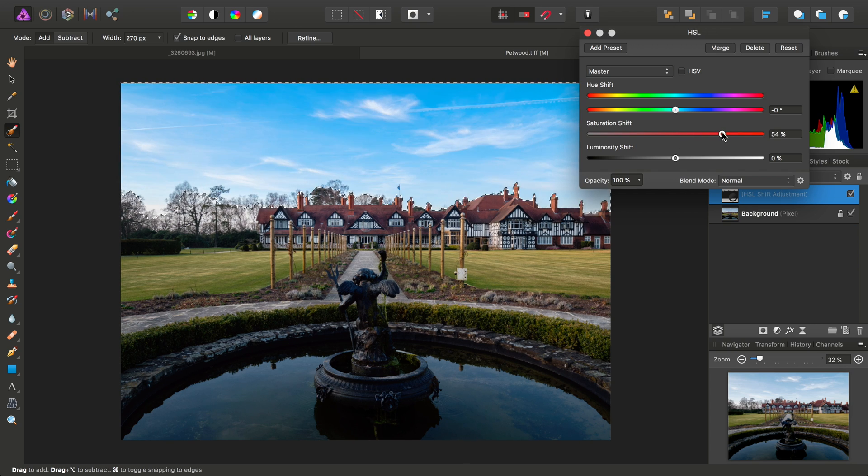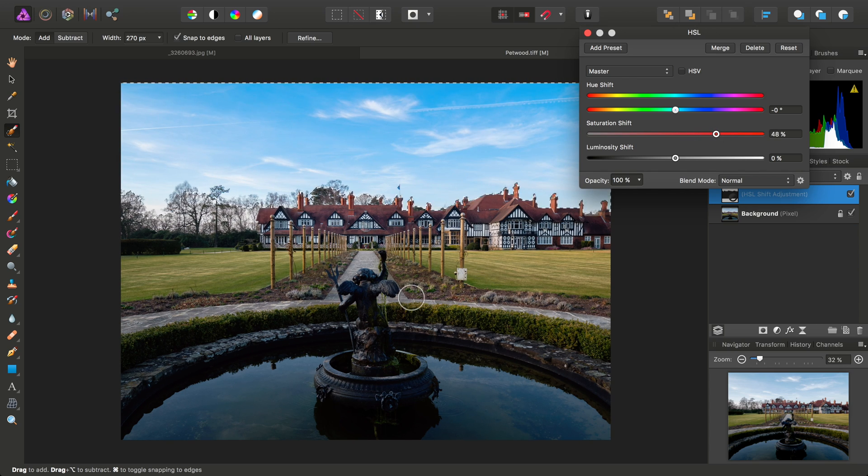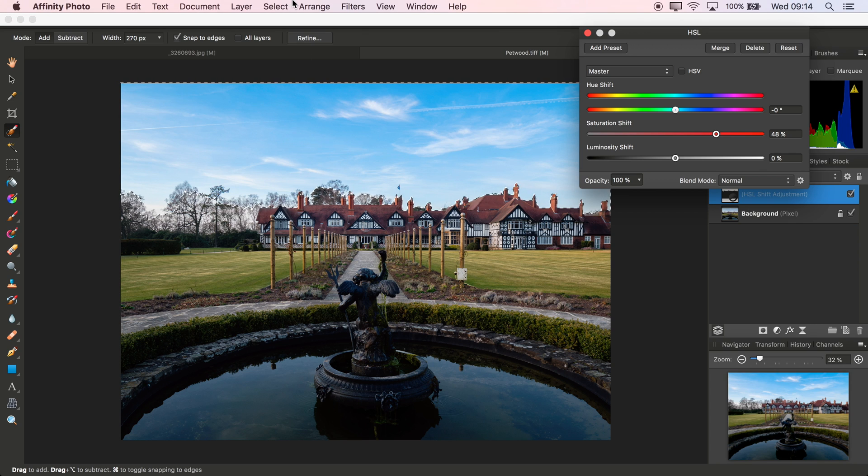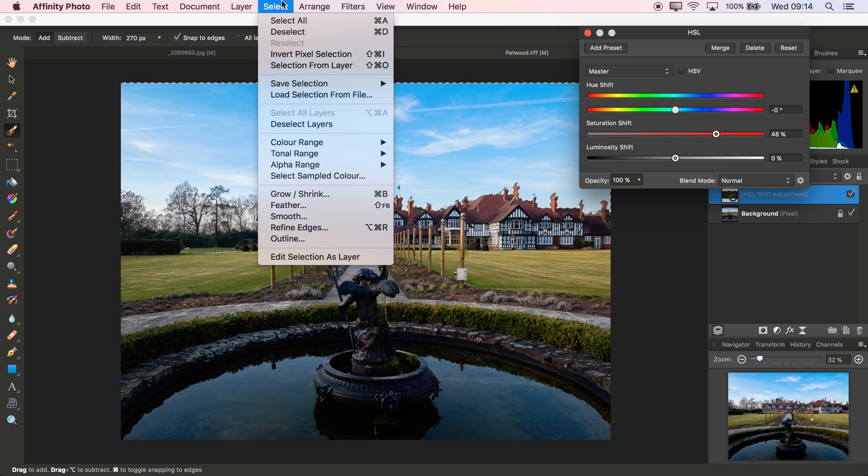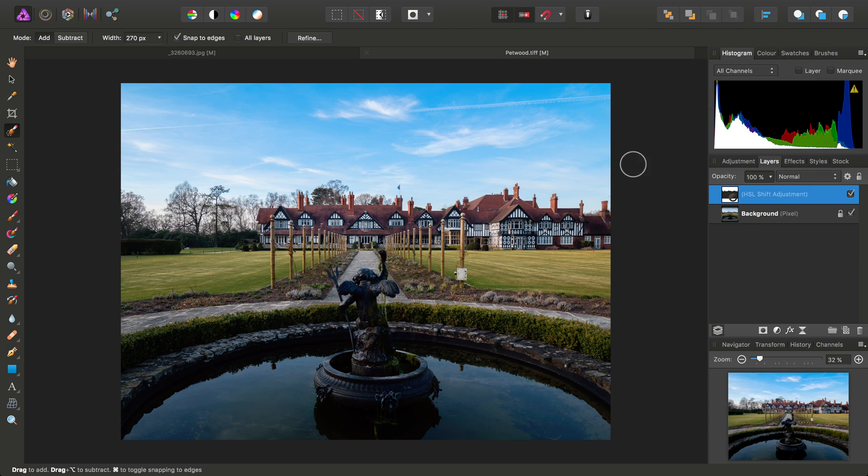If I then start to increase the saturation, you'll see only the sky is being affected. I'll just get rid of the marquee by going to Select and Deselect. And so, that's one way to mask an adjustment layer.